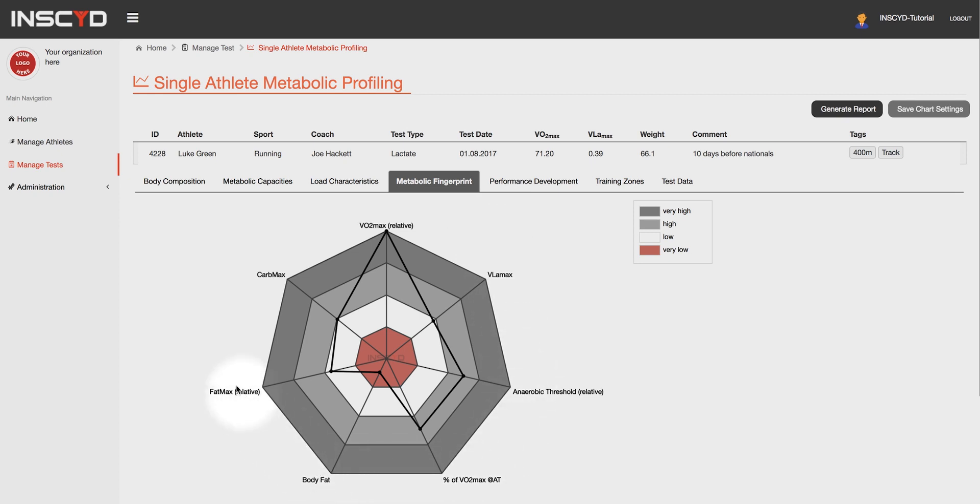Each metric is ranked from high to low against a group of peers depending on the sport, the gender, and the performance level of your athlete: professional, amateur, or recreational.